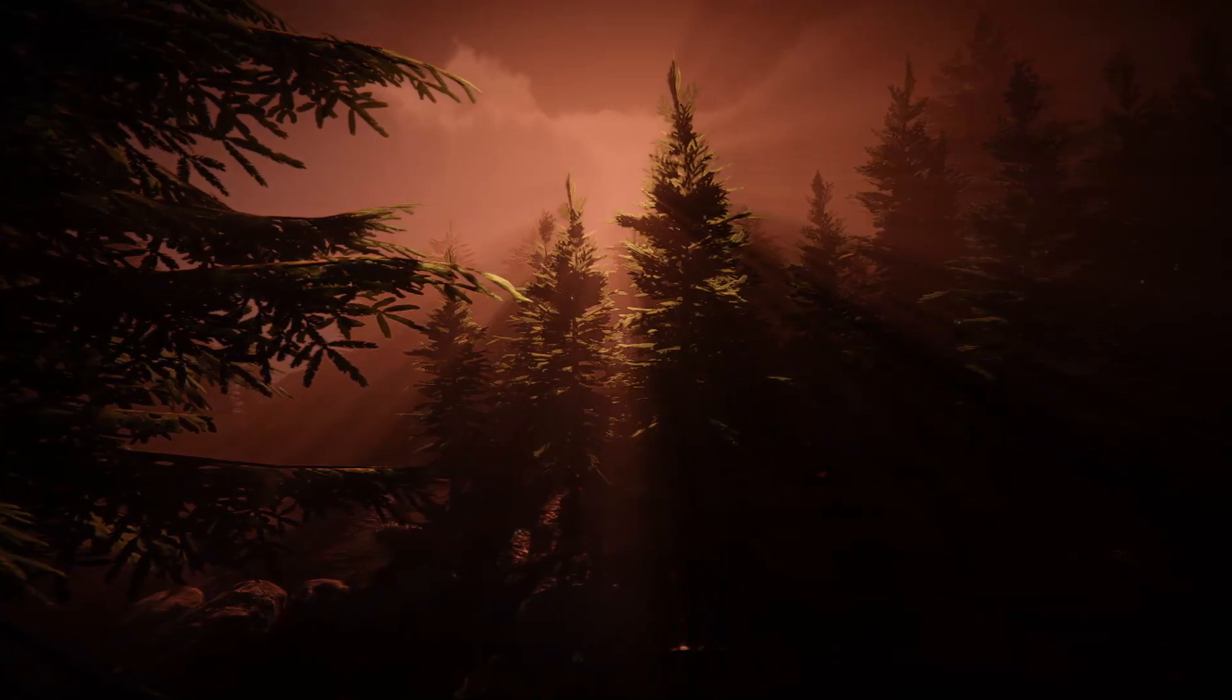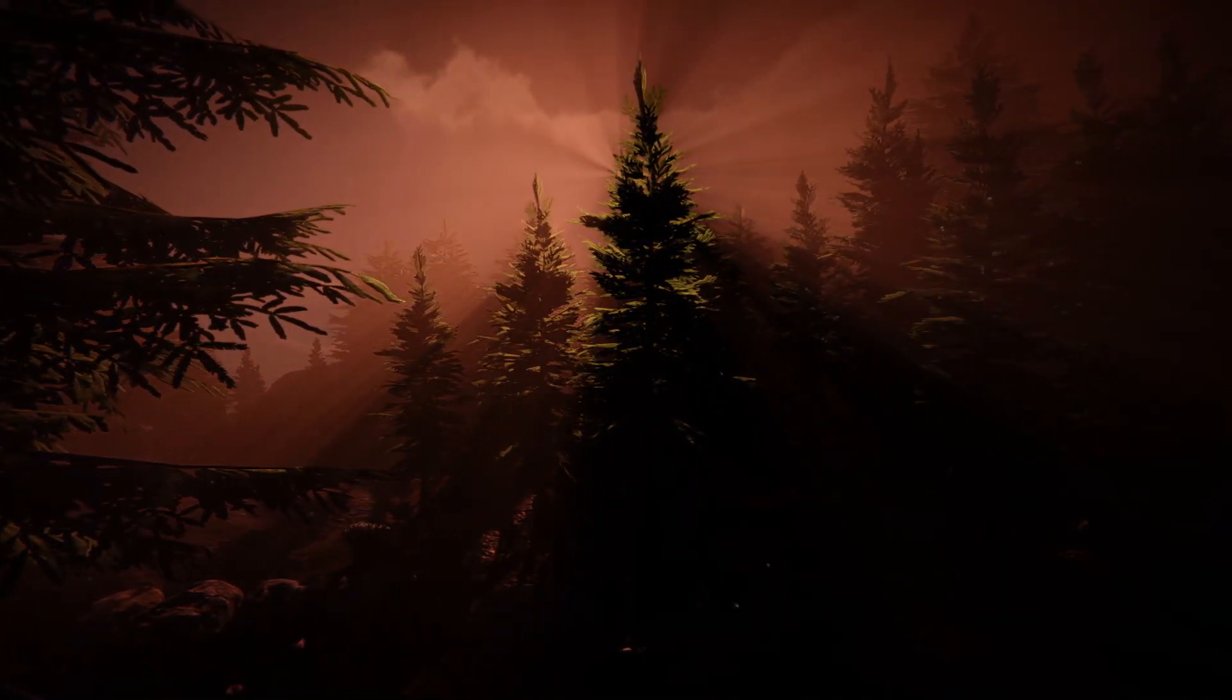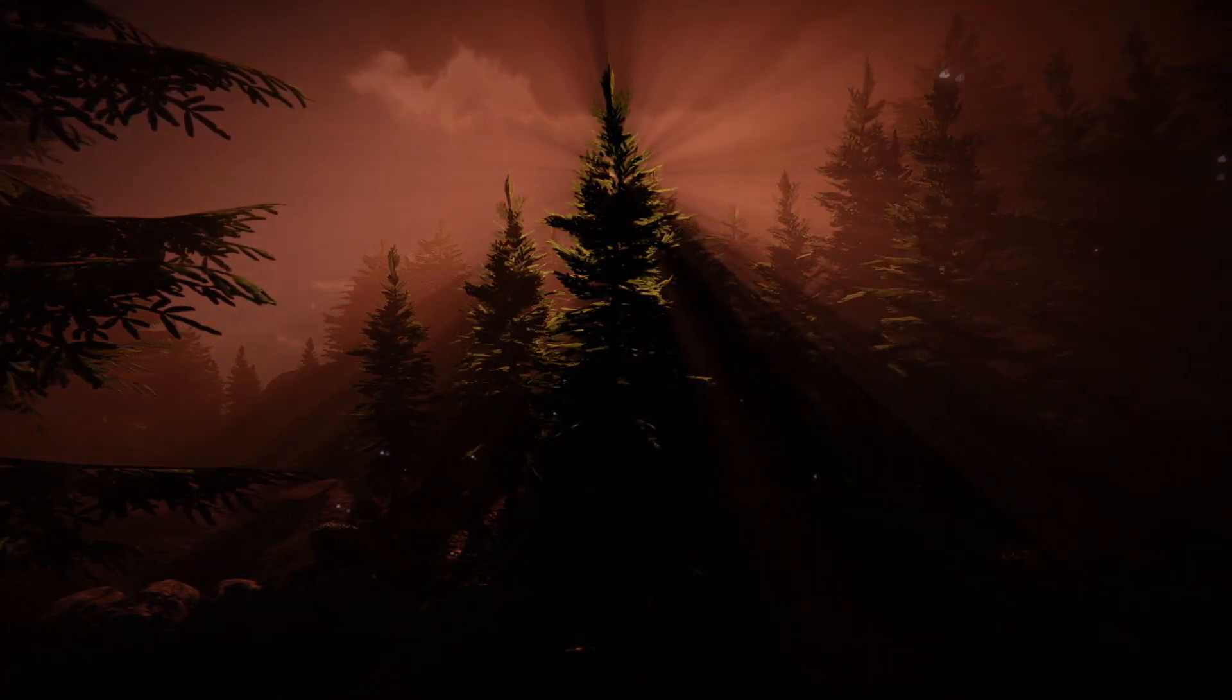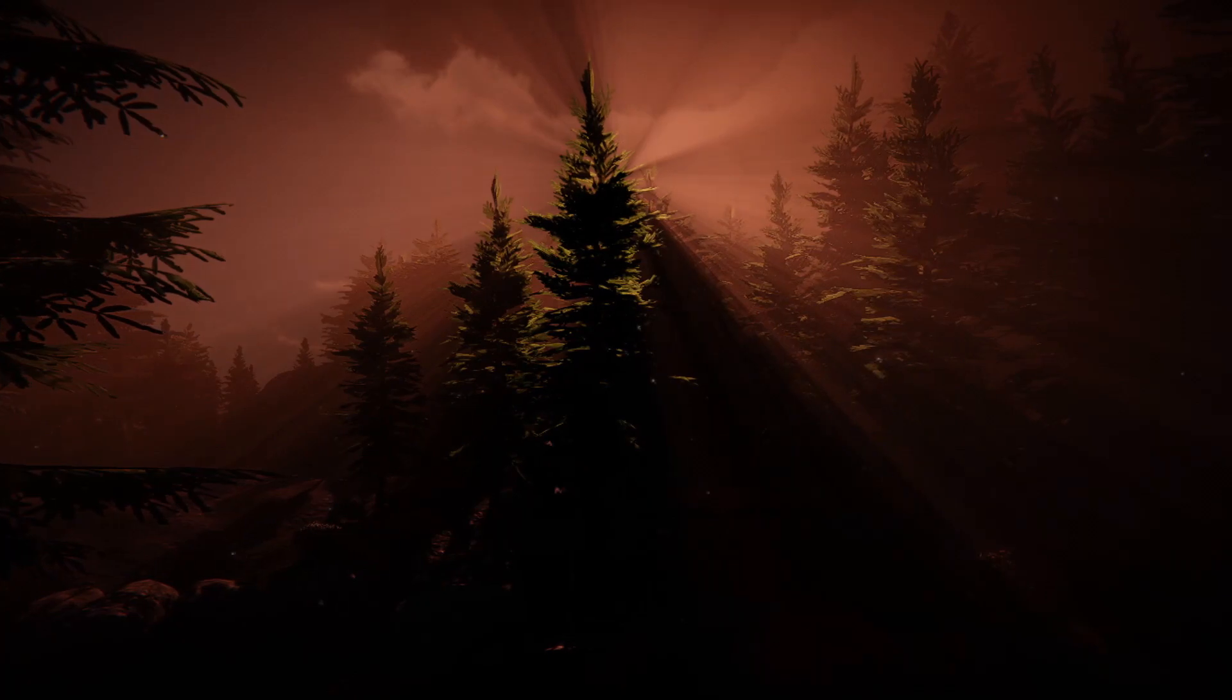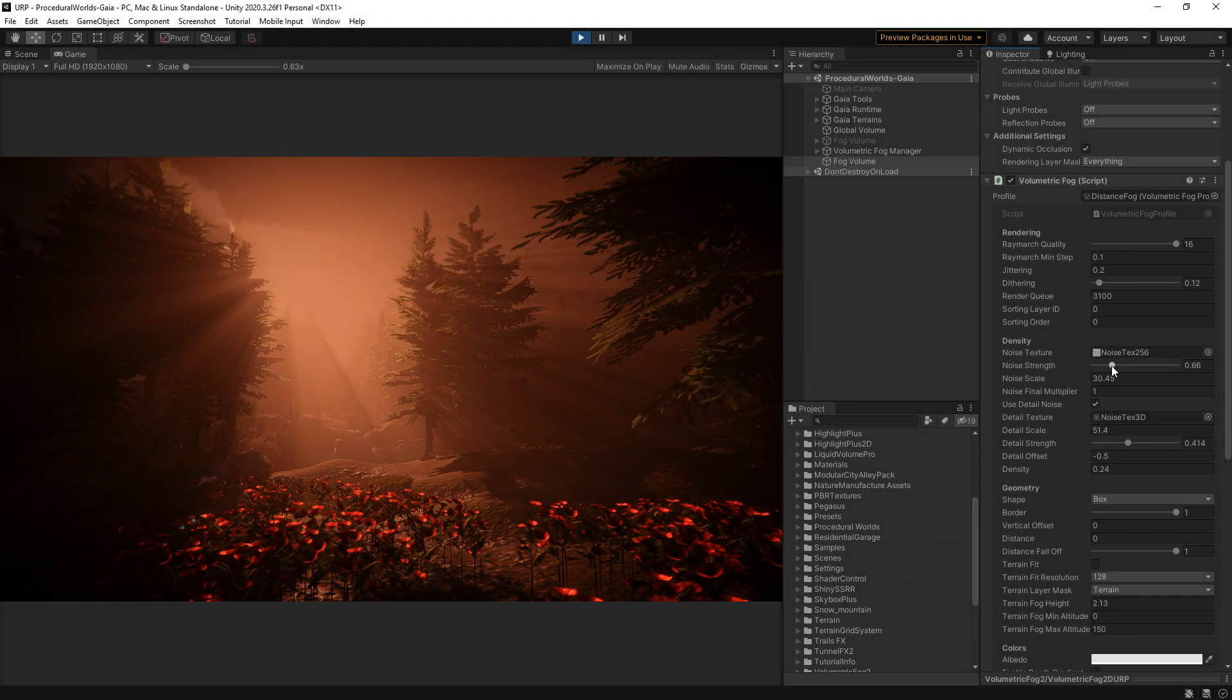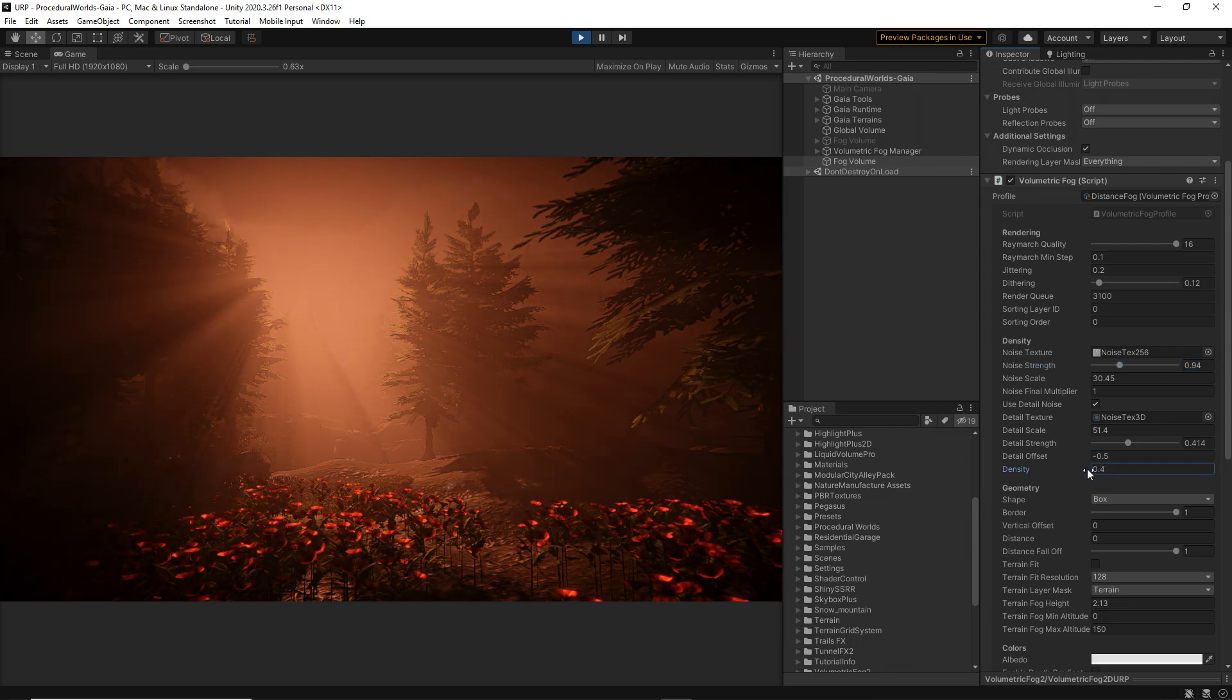By now, the Godrays should already be scattered around your scene and it should have a fantastic look added to the visuals. This is the perfect time to finish tweaking the visual aspect of the fog.